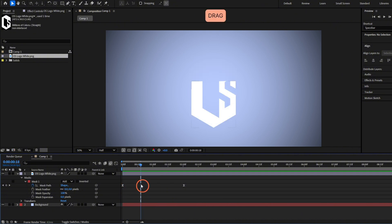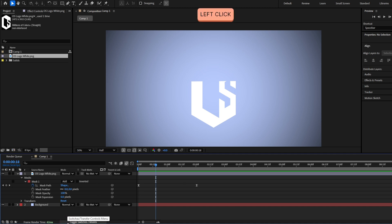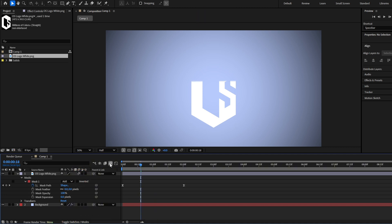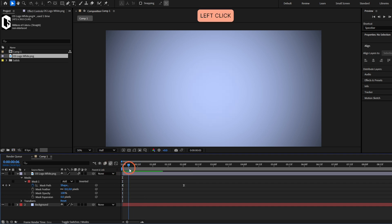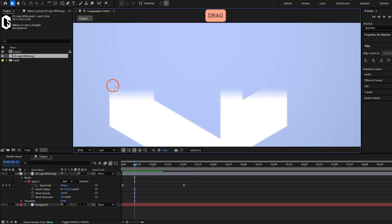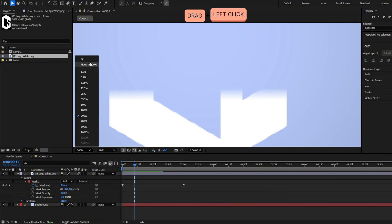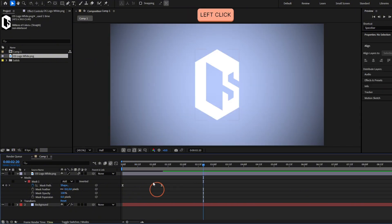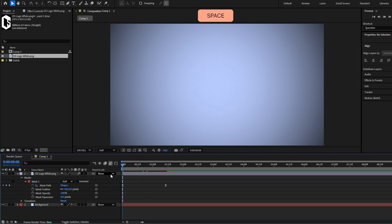To make this even better we can enable motion blur. You can see the three circles here — if you don't see them, press the toggle switches button until they appear, and make sure the motion blur icon is enabled. Now you can see it has a little motion blur. Also make the animation faster by moving the keyframes closer together, and we have this nice reveal.